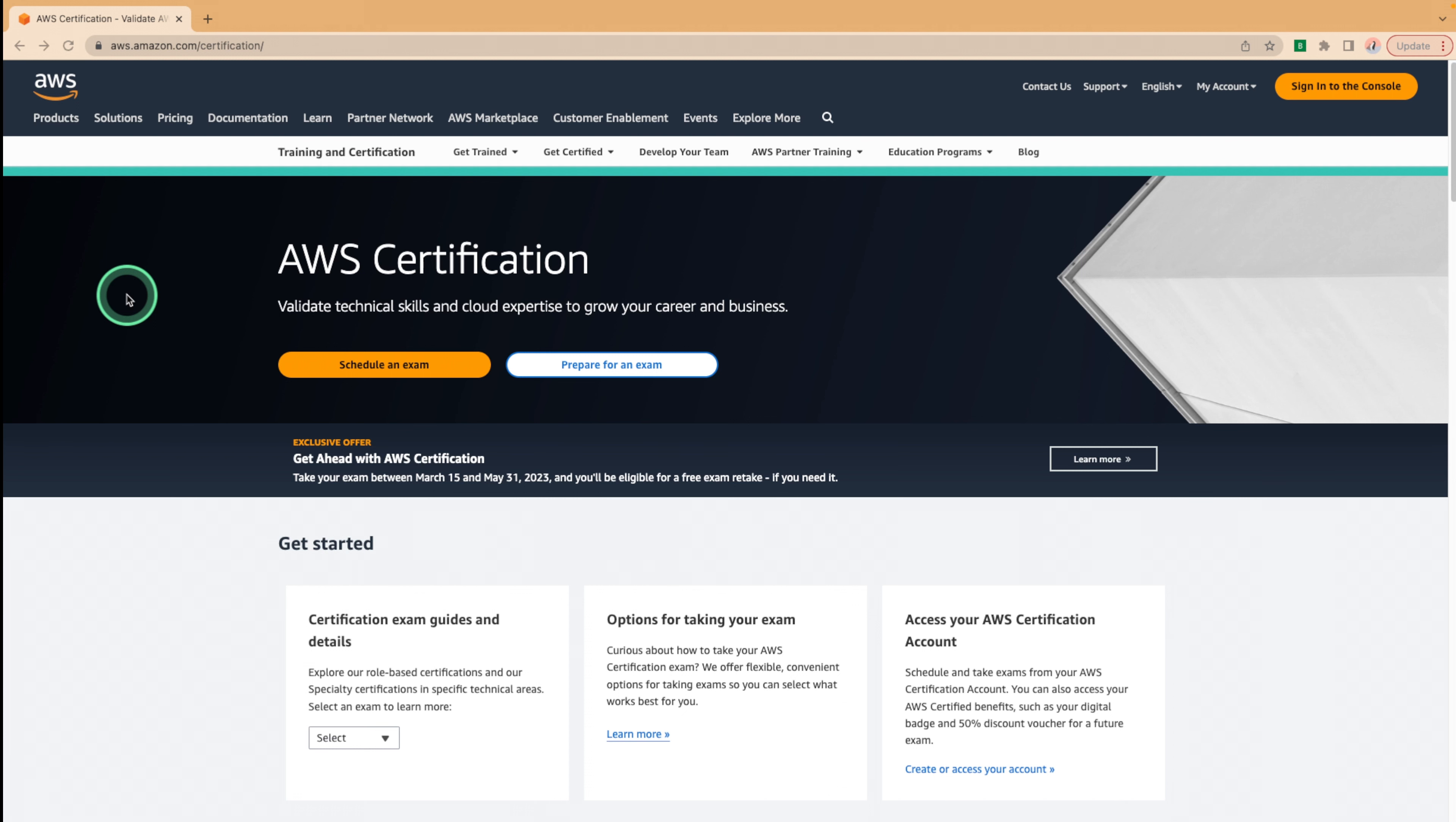Yes, you heard me correctly, your first try. So whether you're new to cloud computing or a seasoned pro, let's get started on your journey to becoming AWS certified.